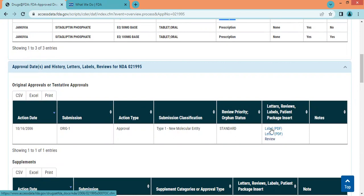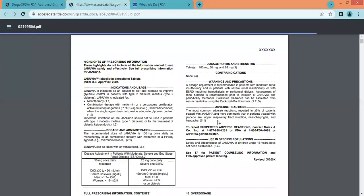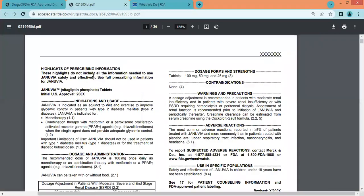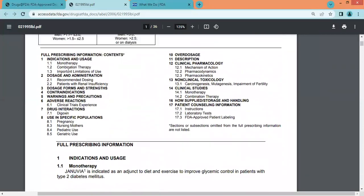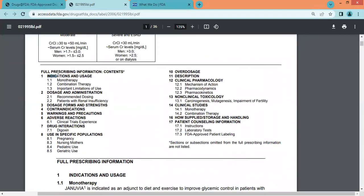Let's click on the label PDF. Once we click on it, we get the complete prescribing information for Sitagliptin. In this prescribing information, one can find information related to indication and doses, dosage forms and strengths, contraindications, warnings and precautions, and adverse reactions, as well as information related to drug interactions.